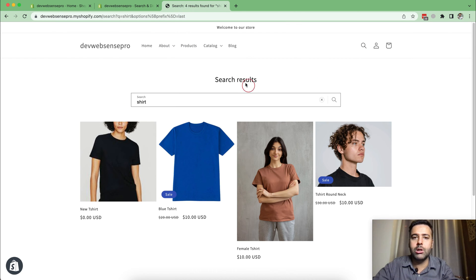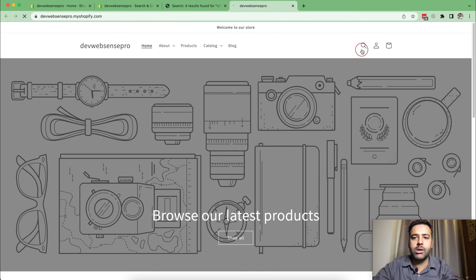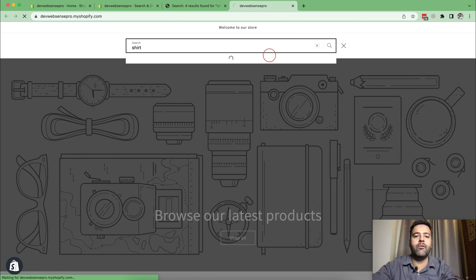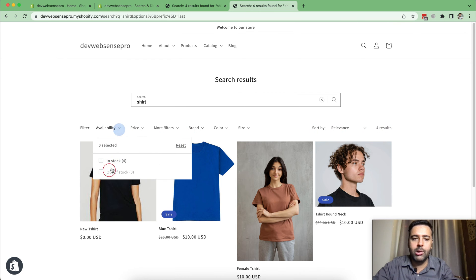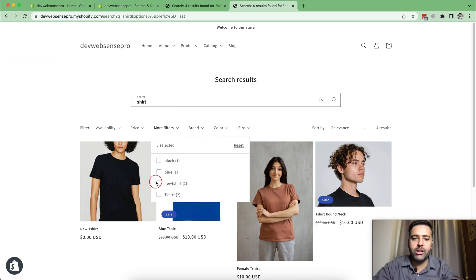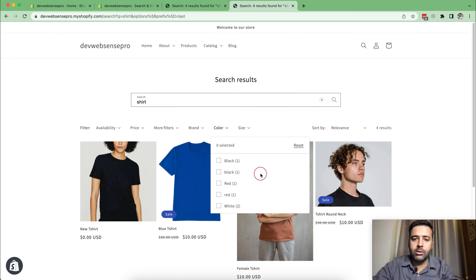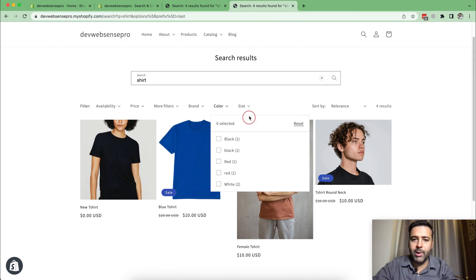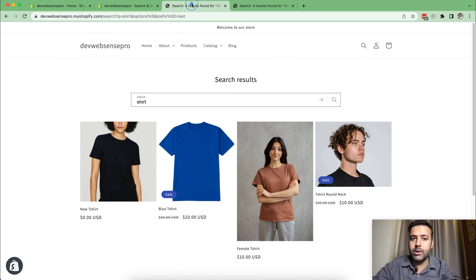These are the search results without the filters. Now I'm going to open a new tab and search for 'shirt' again in order to show you guys the difference. Now you can see it's showing up all of the filters and the sorting options. We have Availability, we have Price — we can add a range. We have more filters showing up, including Brand and Color, so we can also filter our search results by color. We can filter by Size as well. So these are all of the standard filters which we added.